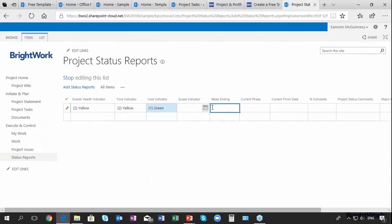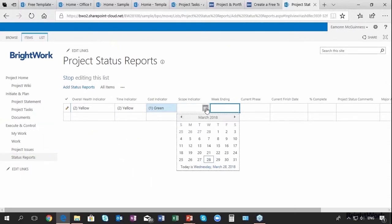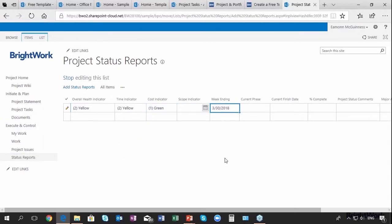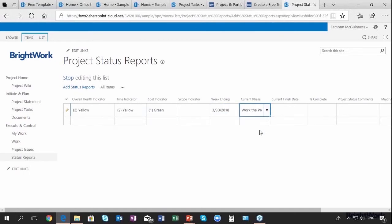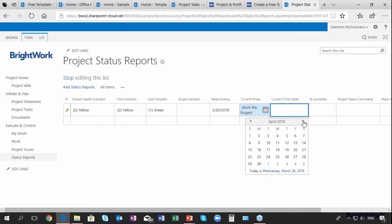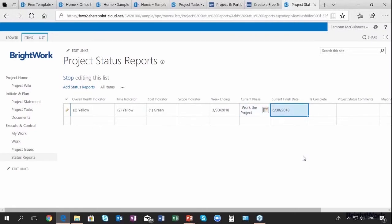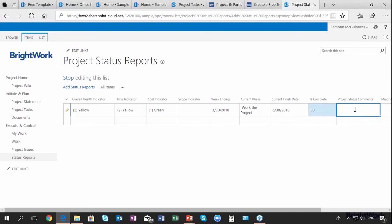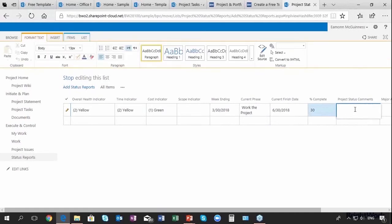I'm going to skip scope indicator. Week ending, so this is for the week ending the 30th of March. What phase are we in? We're in work the project phase. What's the current finish days? The time indicator is yellow. They folks wanted it by the end of May. I think we're now looking like the end of June. That's going to raise some flags and we're about 30 percent there.